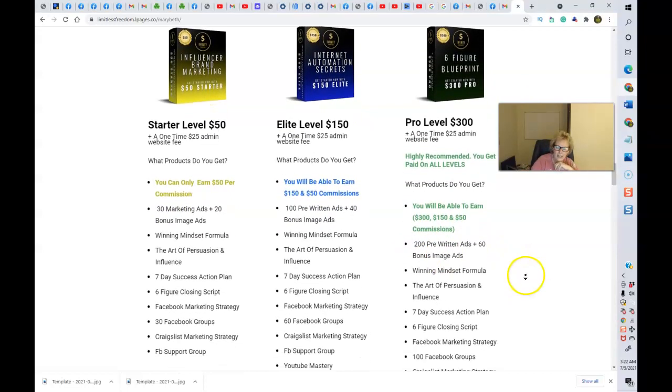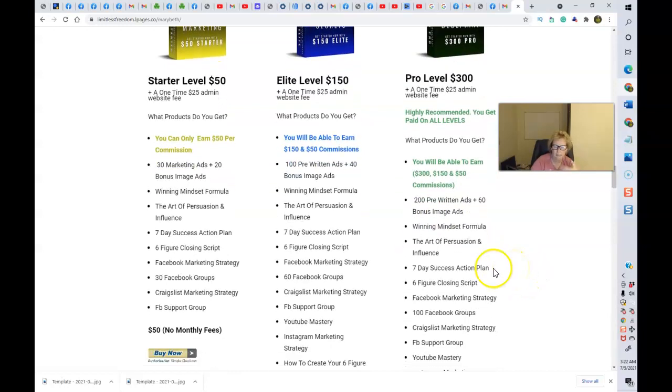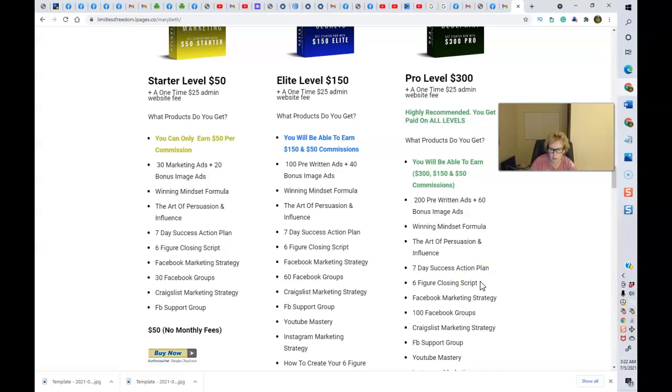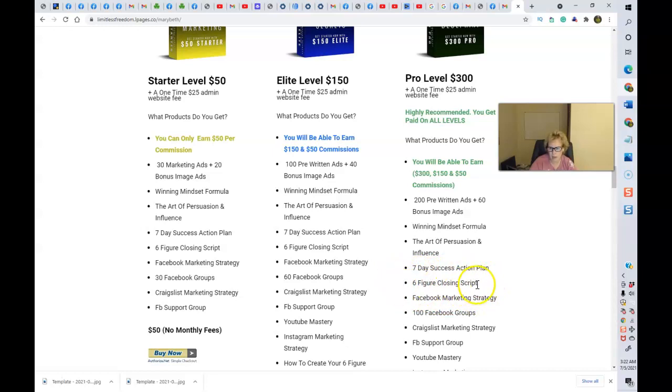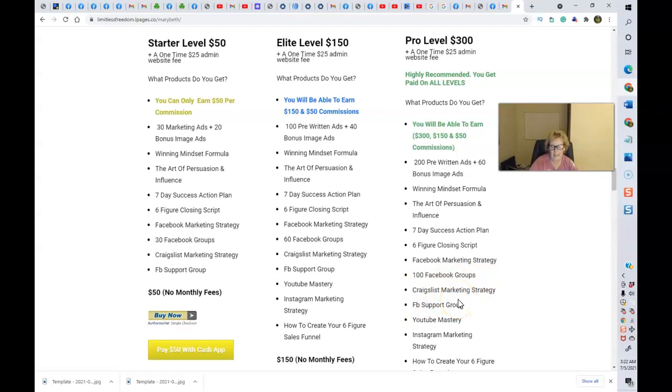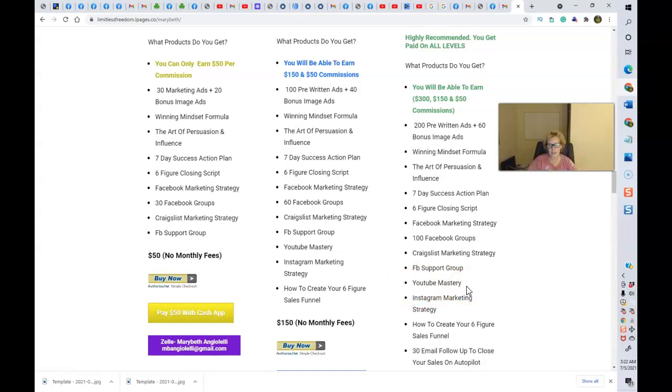And this is everything you get. You can read this all for yourself right here. They give you all the ad copy, all the pre-written ads, personal development, a step-by-step seven-day success action plan, the six-figure closing script. So you're never going to have to worry ever again when somebody wants information from you, how to approach that and how to respond back and what to say. It's all here. Very simple, yet very, very powerful. Facebook marketing strategy, a hundred Facebook groups to post in. You can learn Craigslist marketing strategies, Facebook support group will definitely get added to that.